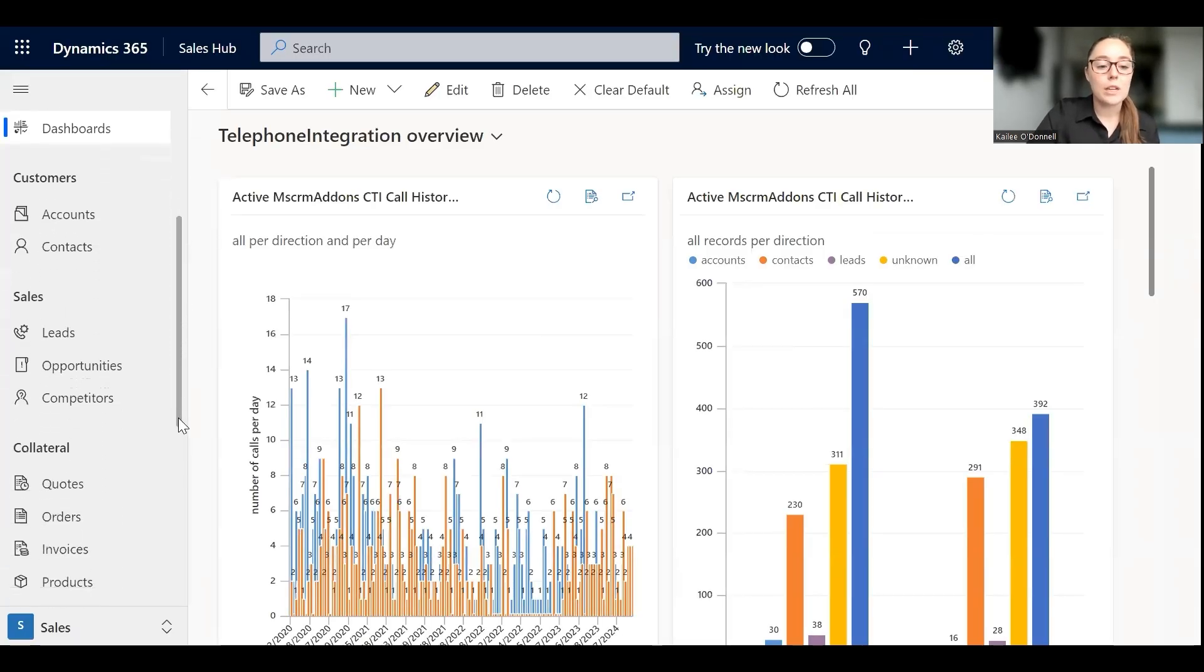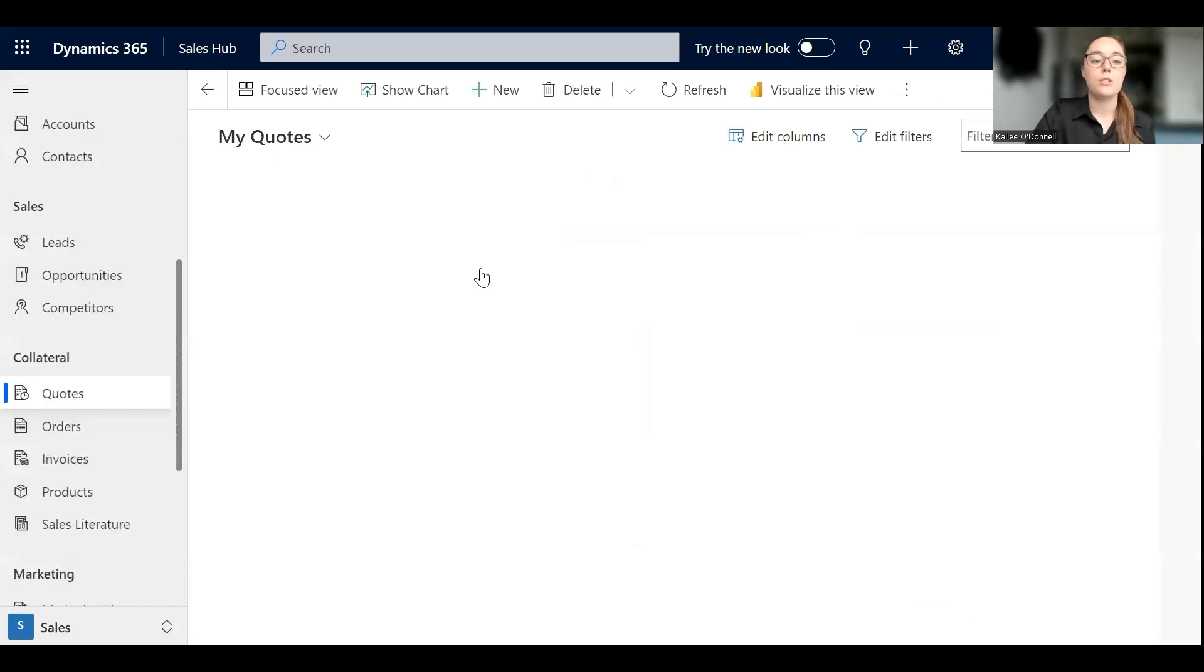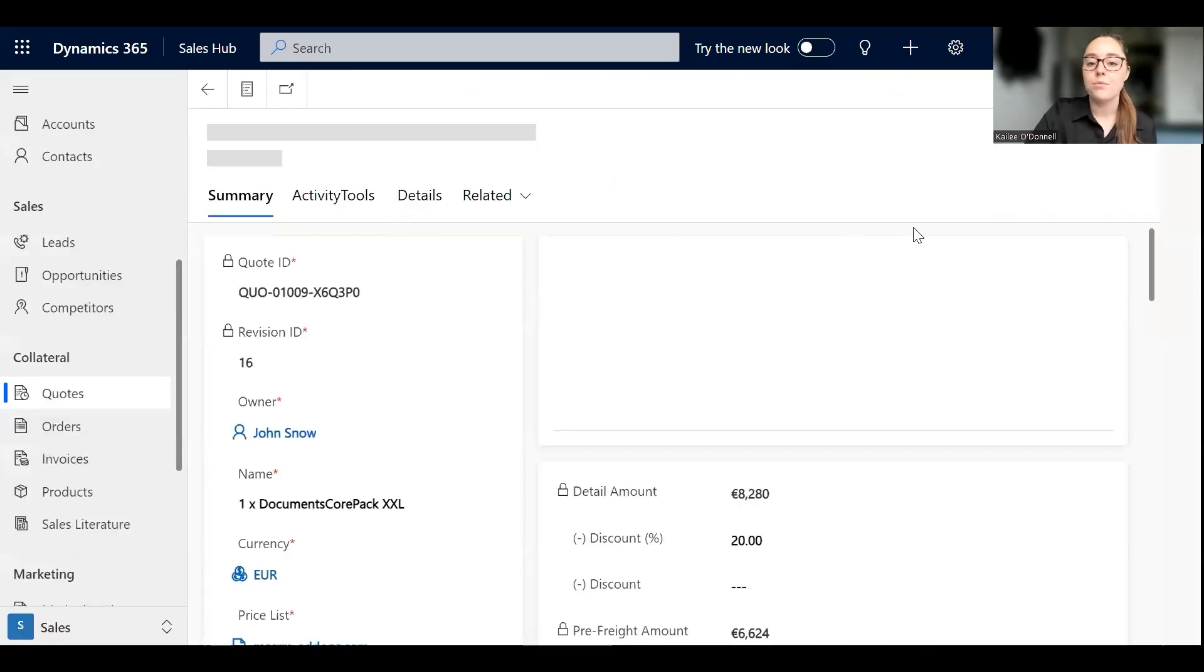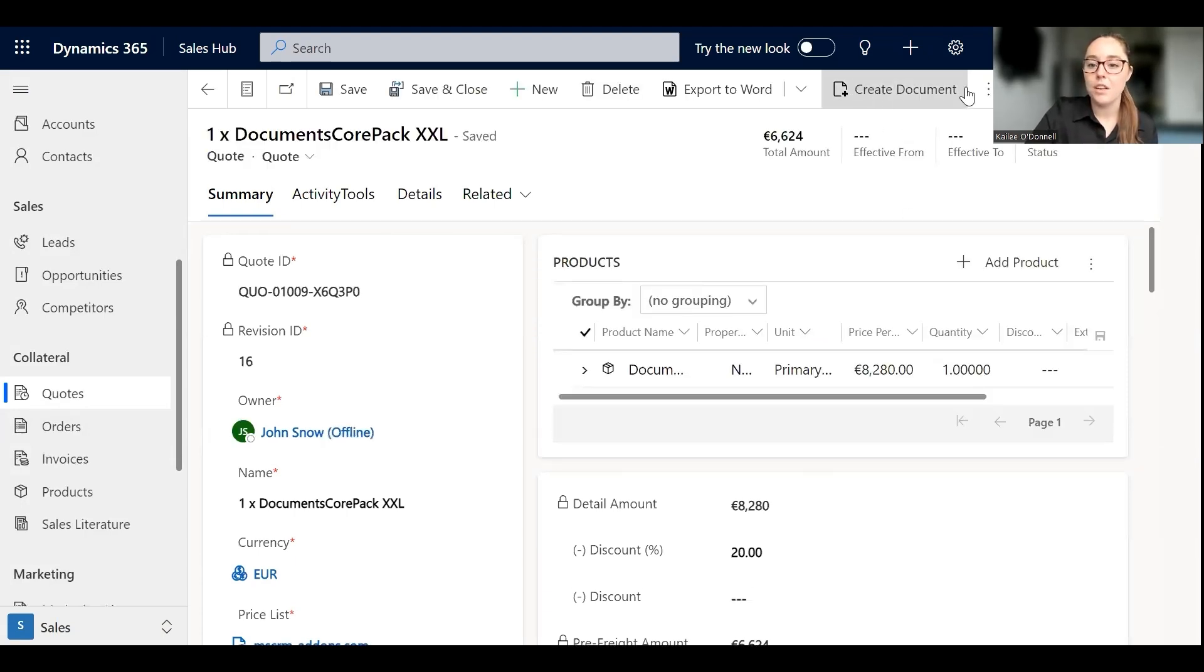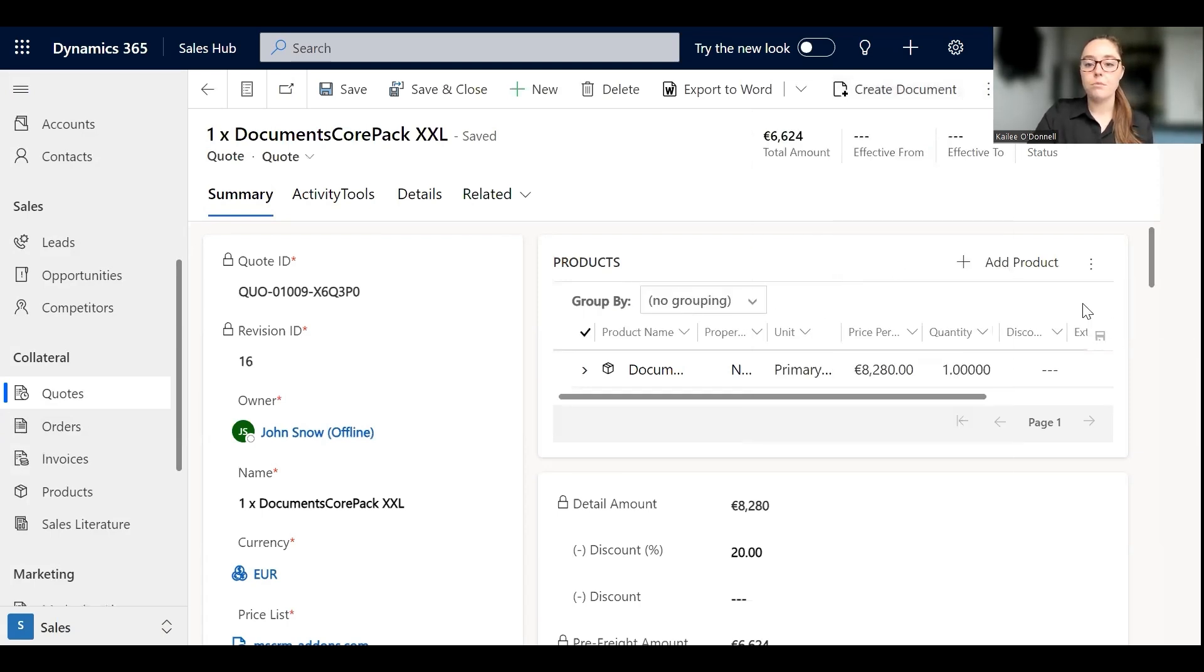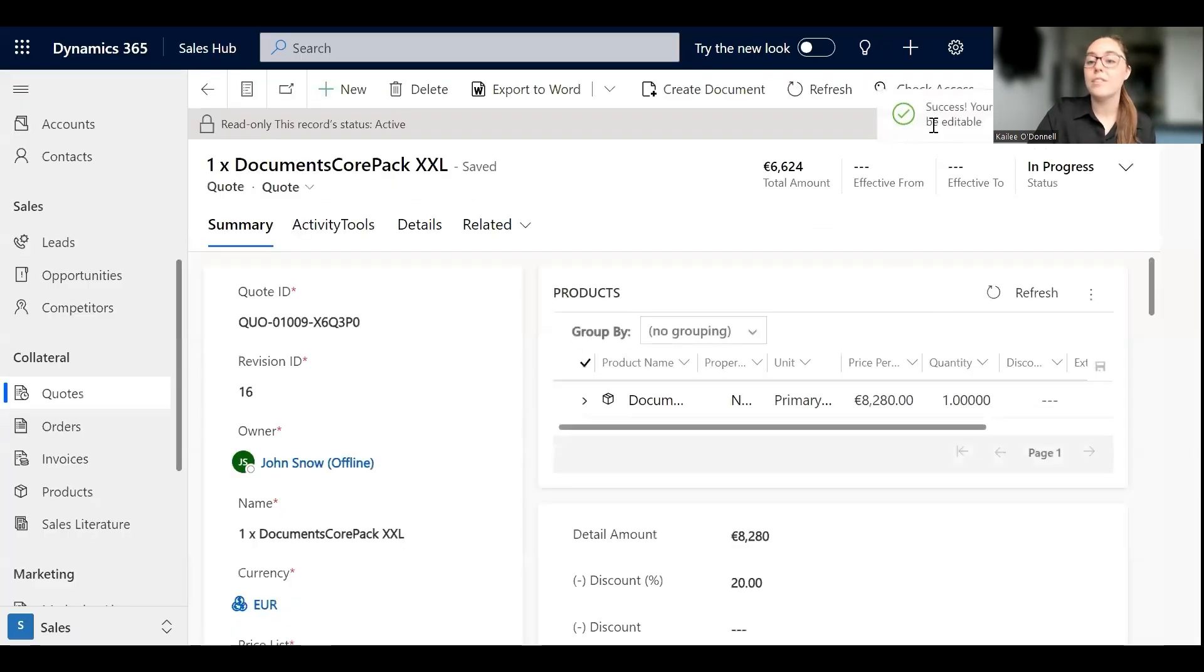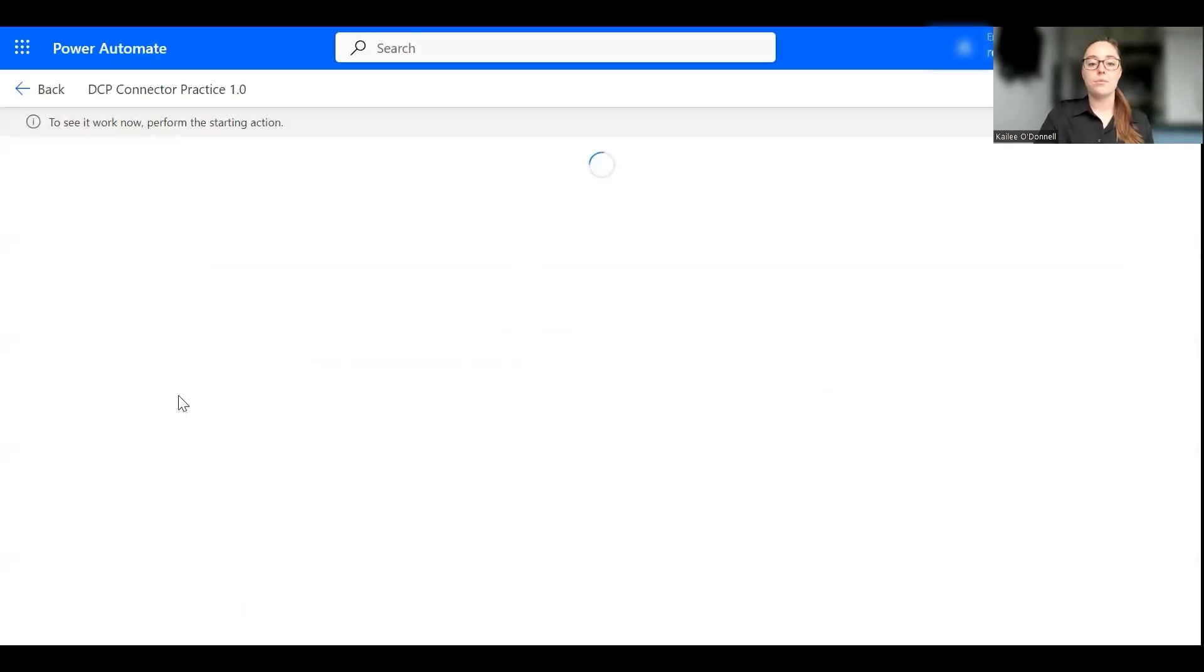And here we're going to scroll down to quotes, and then from quotes I'm going to choose a quote that is not active yet so I'll just select this first one. And then once this finishes loading we can go to the command bar, go to the more tab, and activate the quote from here. Perfect, activate quote. Okay, so once I receive the message that has been activated successfully we'll hop back over to MS Flow and there's our success notification so we're going back to Flow now.